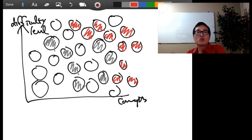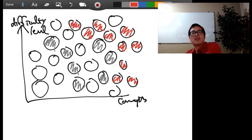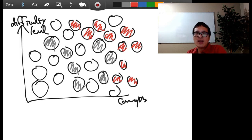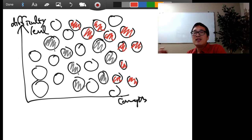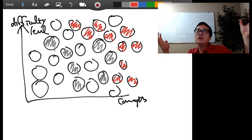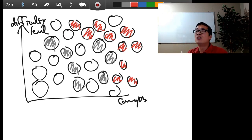This is the 80/20 rule, though when it comes to any technology, I think it could be even 90/10 — where ten percent of the material delivers ninety percent of the results. Ten percent of what's taught in that technology is used to create ninety percent or more of everything. The documentation just needs to be comprehensive to cover edge cases.